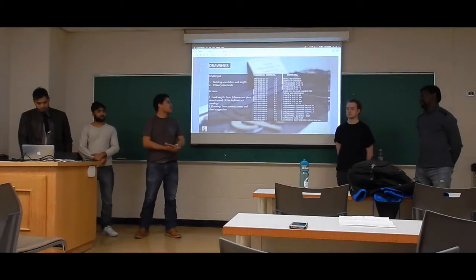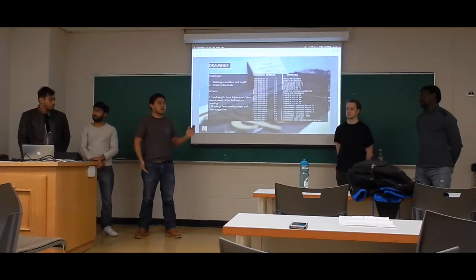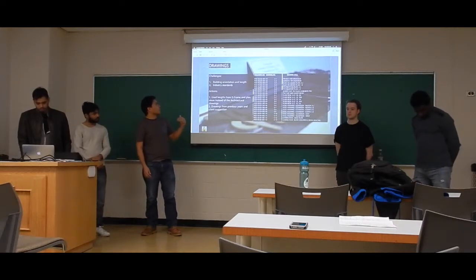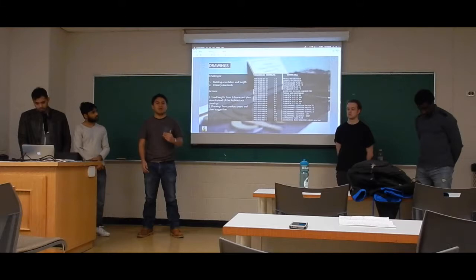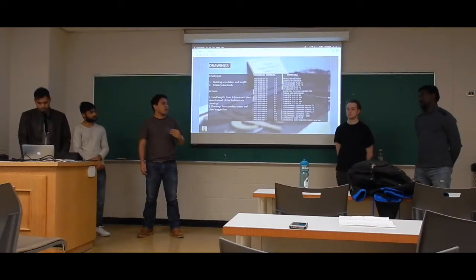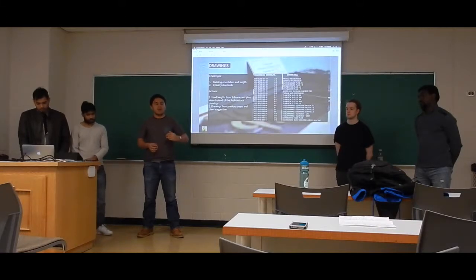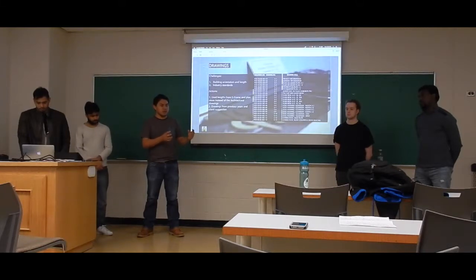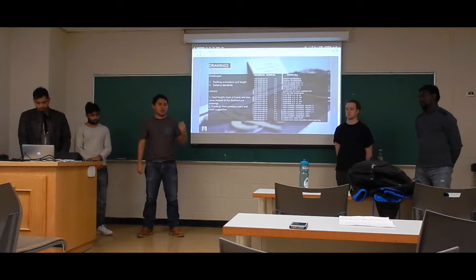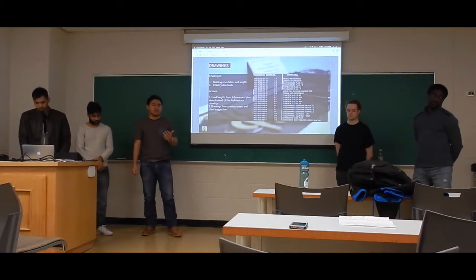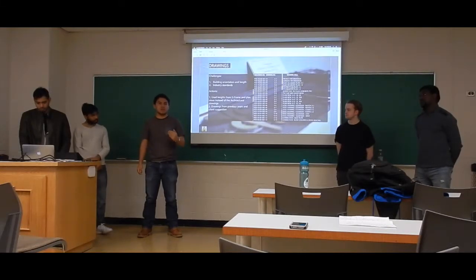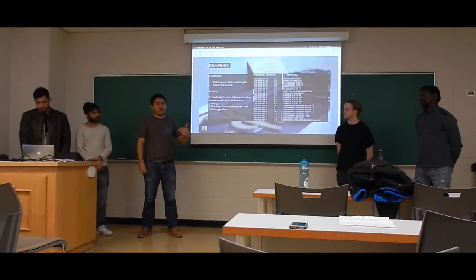The design package for drawings covers plan views showing the framing, connection details, foundation, slab-on-grade, and more. One of the challenges we encountered was the complex geometry of the building. We solved this by using views taken from the S-frame model and incorporating them into the AutoCAD drawings. We also followed our client's suggestions and reviewed previous years' final project reports to maintain industry standards in our drawing package.